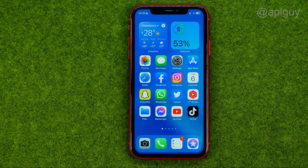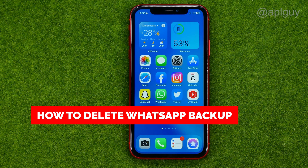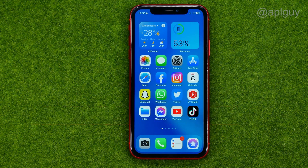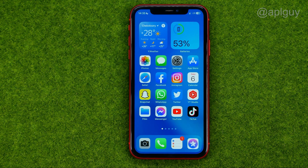In this video I'm going to show you how you can permanently delete WhatsApp backup on your iPhone. Be sure to watch the video to the very end so you don't make any mistakes, and do not forget to like this video and subscribe to my channel. Thanks guys.